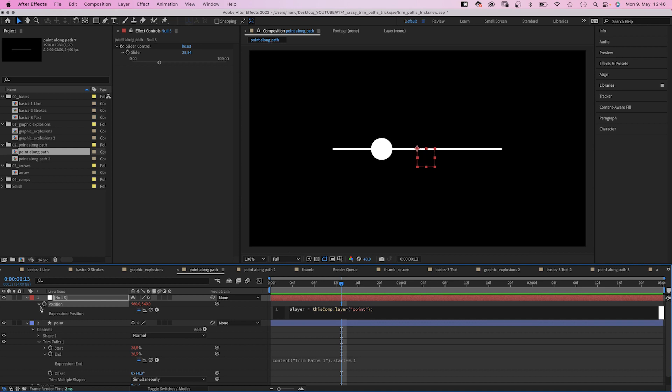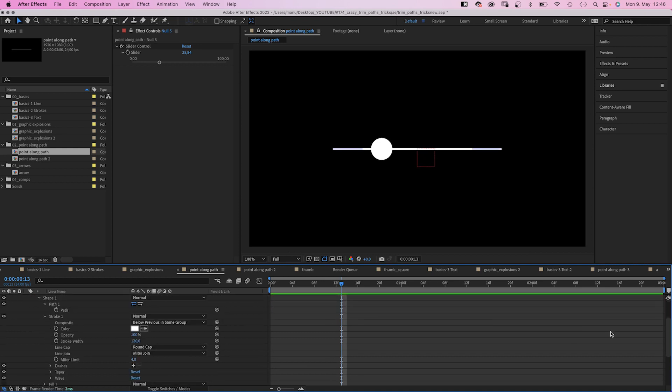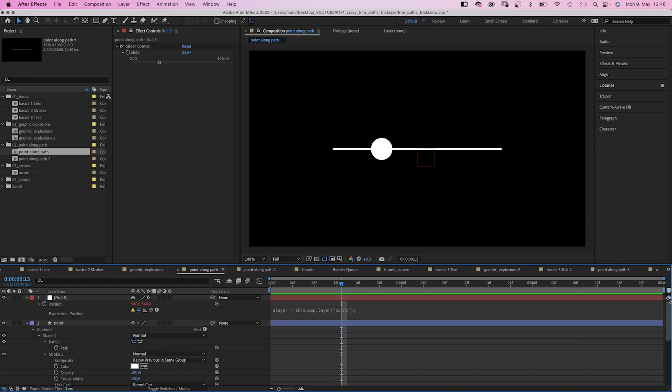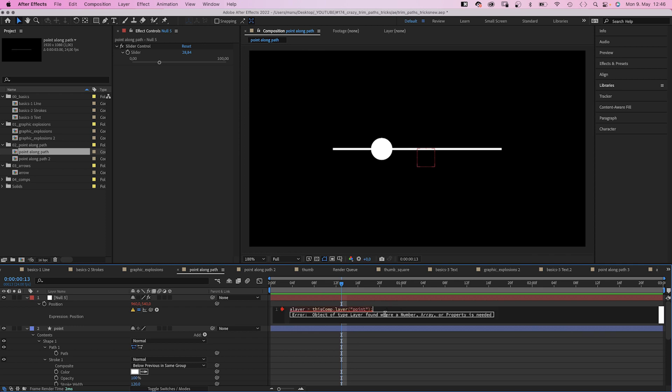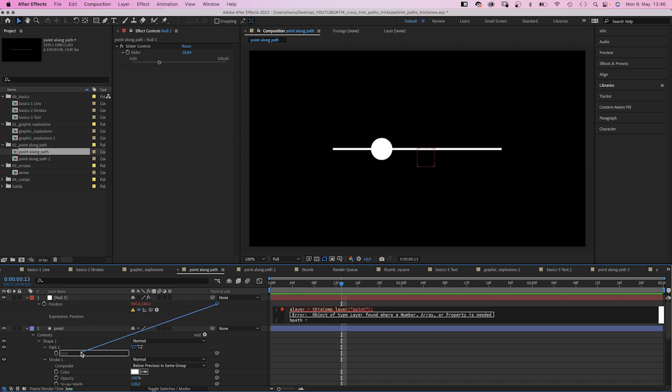Next, we need the path property of the point layer. We ignore this error. B path is the second variable. Equals. We link the path to it. Where the information comes from. Semi colon in the end.